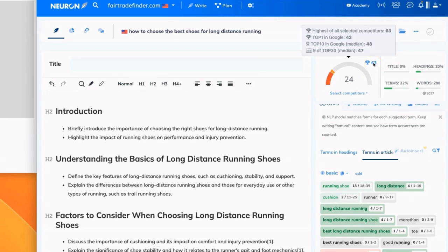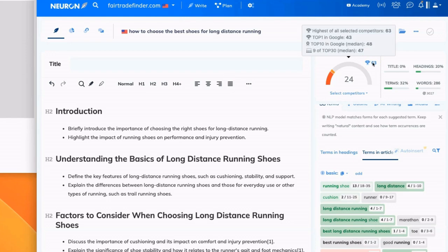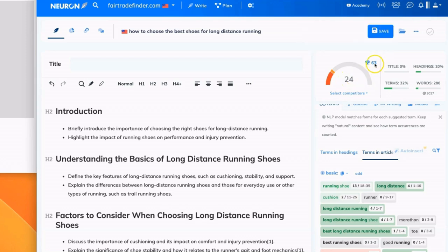This tiny number here is the highest of all selected competitors. In this space, the article that has the highest content optimization is ranked at 63. And it also tells you what the top 10 median rank is and nine of the top 30 median rank. My goal is to get this score to be at least higher than this small number here.